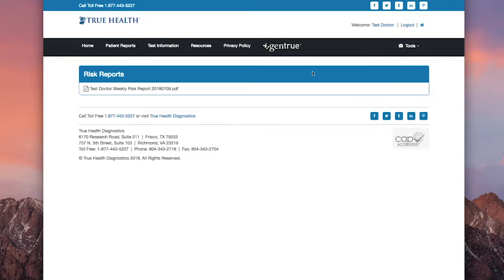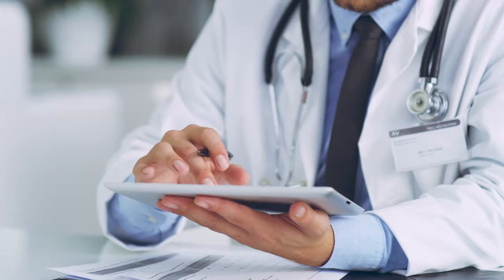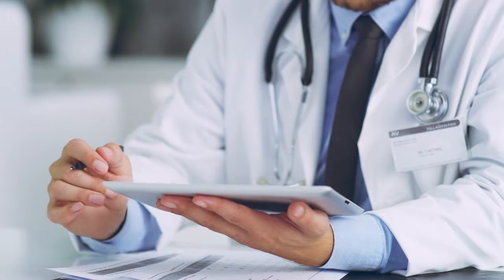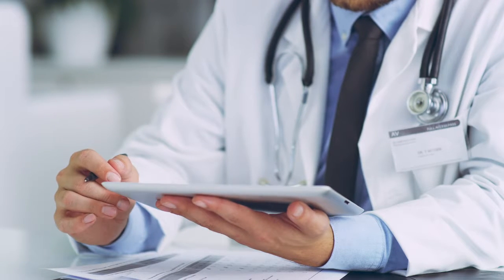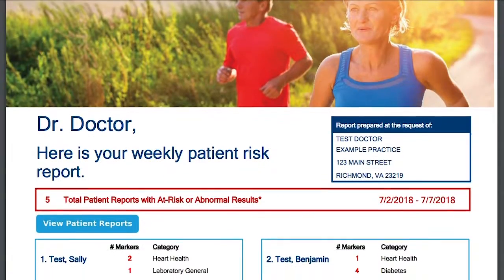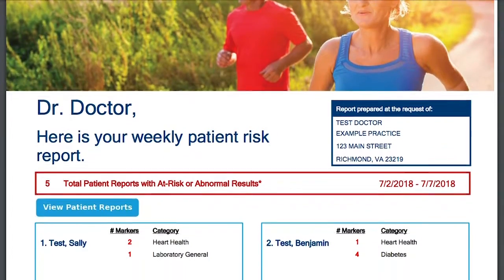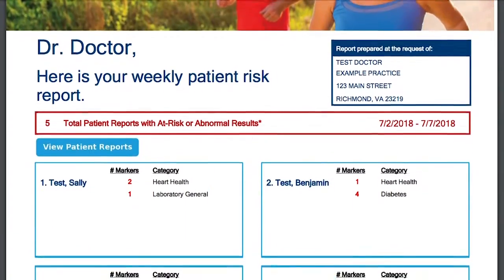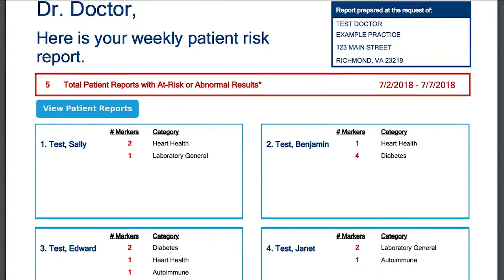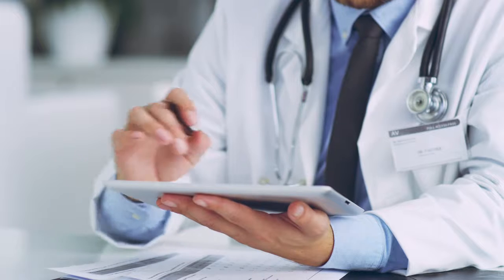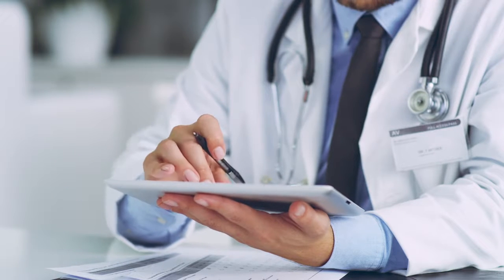New reports will be added every week. Your True Health Risk Report will summarize all your patients with at-risk or abnormal lab results from the previous week, along with a link to view the individual reports.